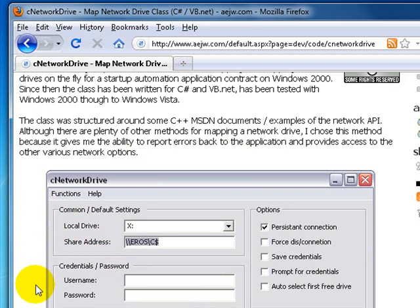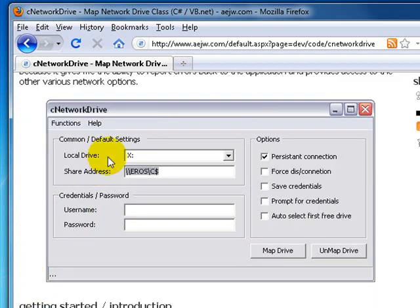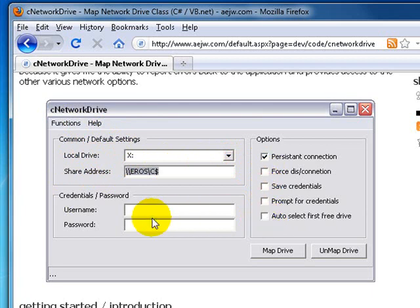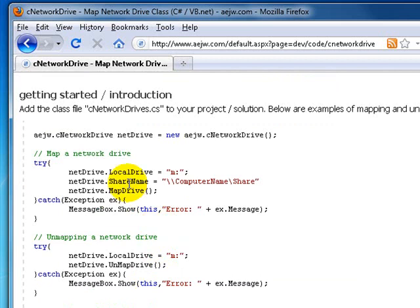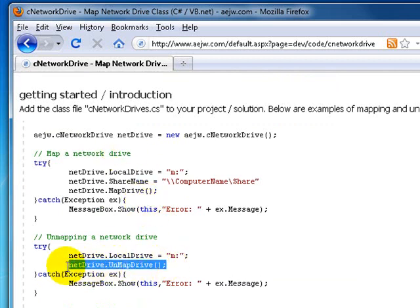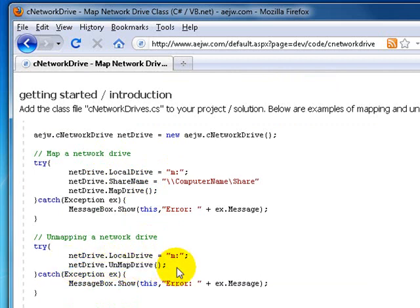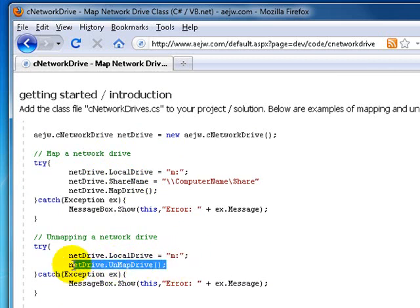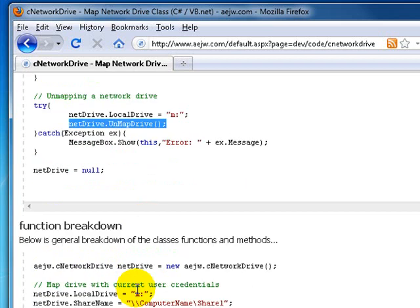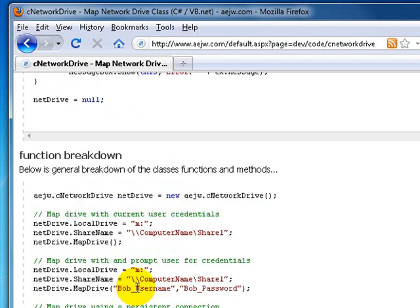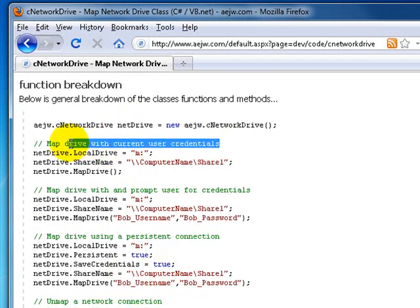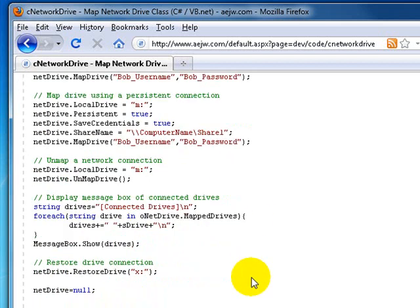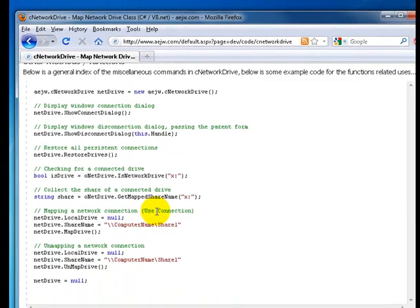And as you can see there's like a demo here for the options you can put on and other details on how to unmap, because this one can also unmap. As you can see, you can call the same object and do unmap drive. Obviously you need to pass which one you're going to disconnect. And there's more details on credentials prompting, the persistent, and very simple but it's really nice.